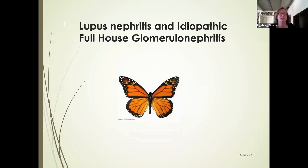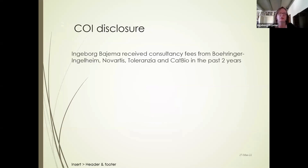It's a great pleasure to be here today and to talk about this very interesting topic of lupus nephritis and idiopathic full house glomerulonephritis. First, my disclosures.